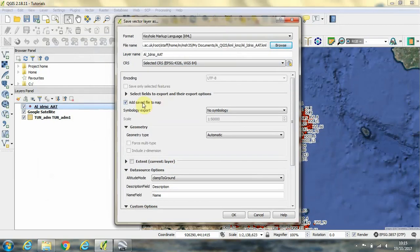Then back in this window, we're going to deselect add saved file to the map because we don't want the layer to appear in QGIS. We just want to save it to our computer.